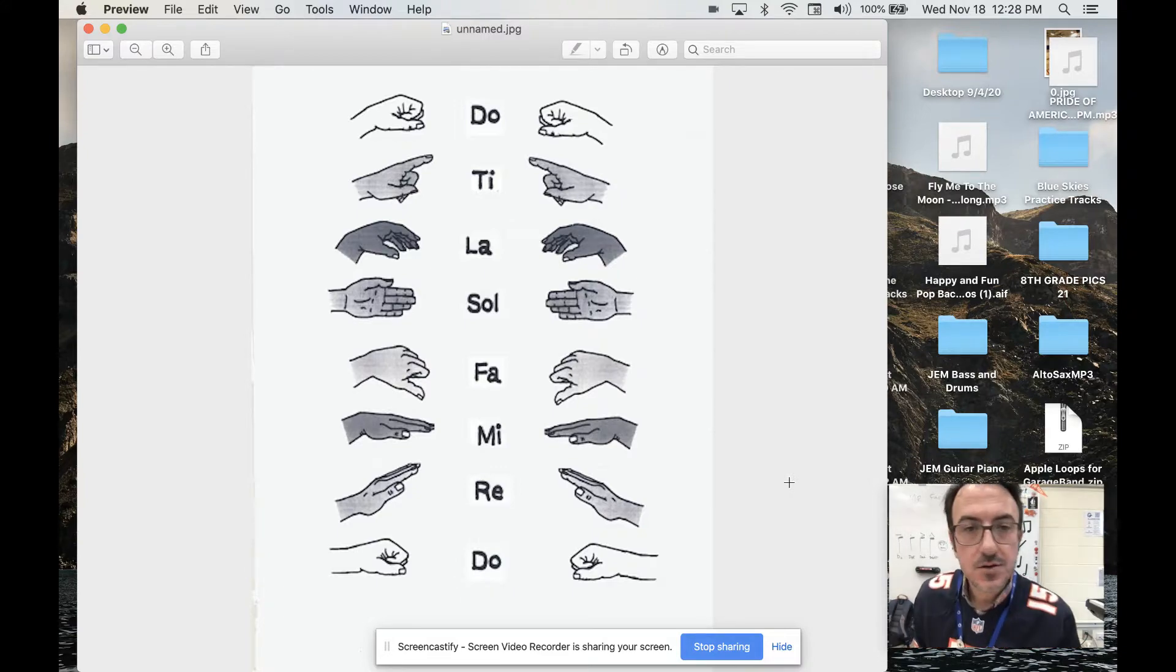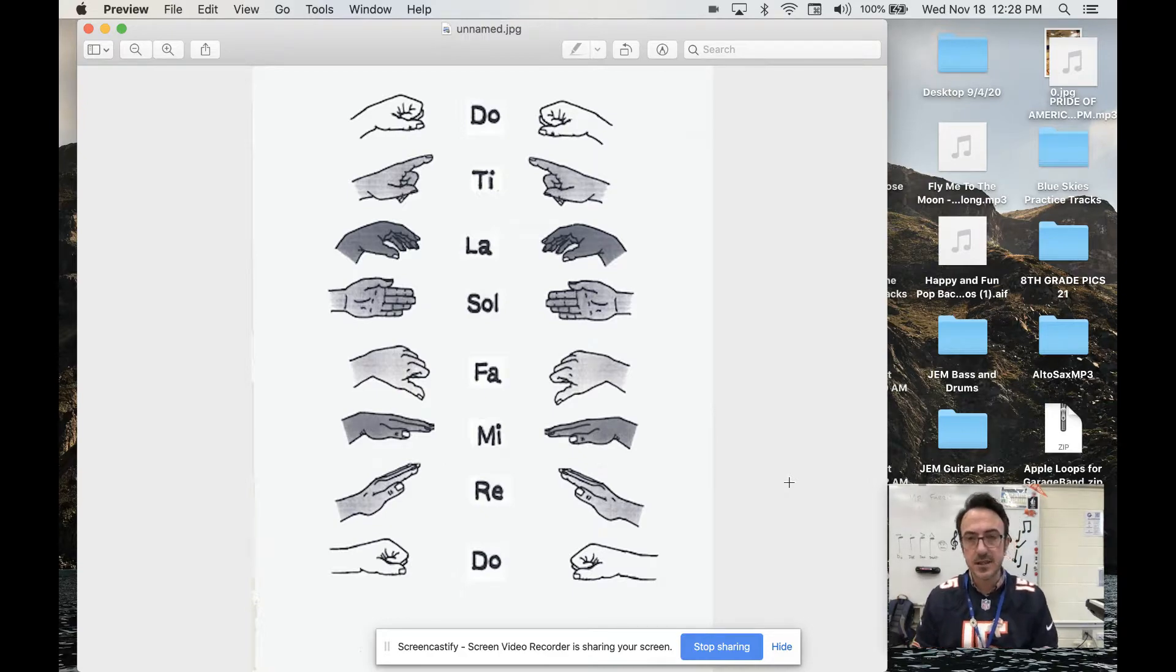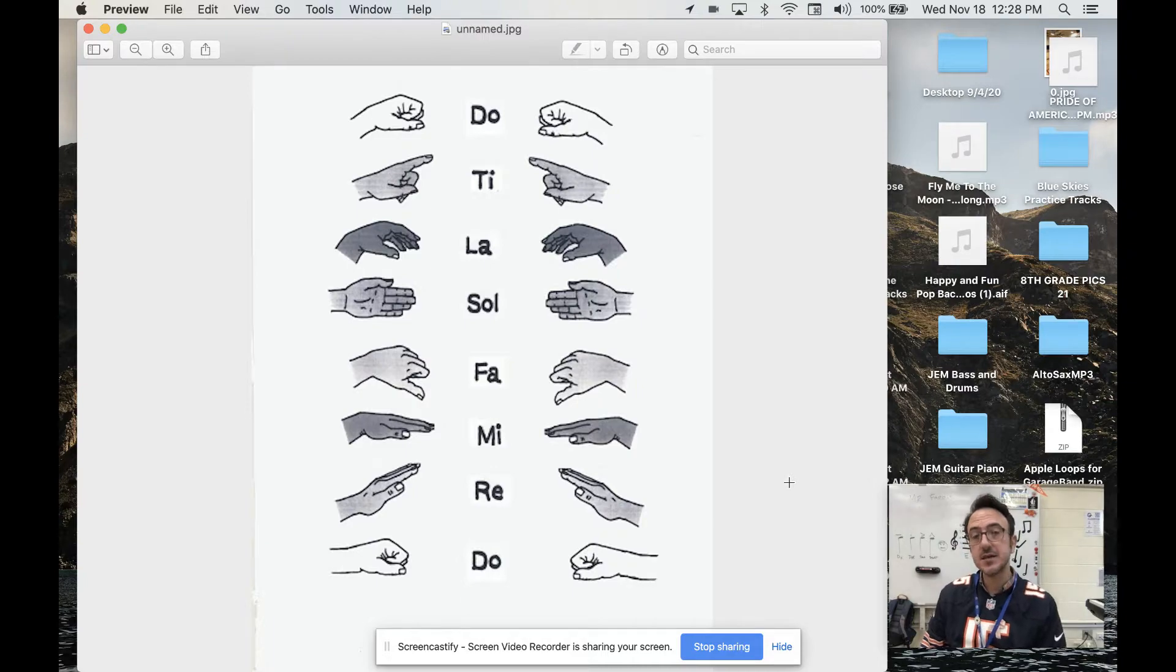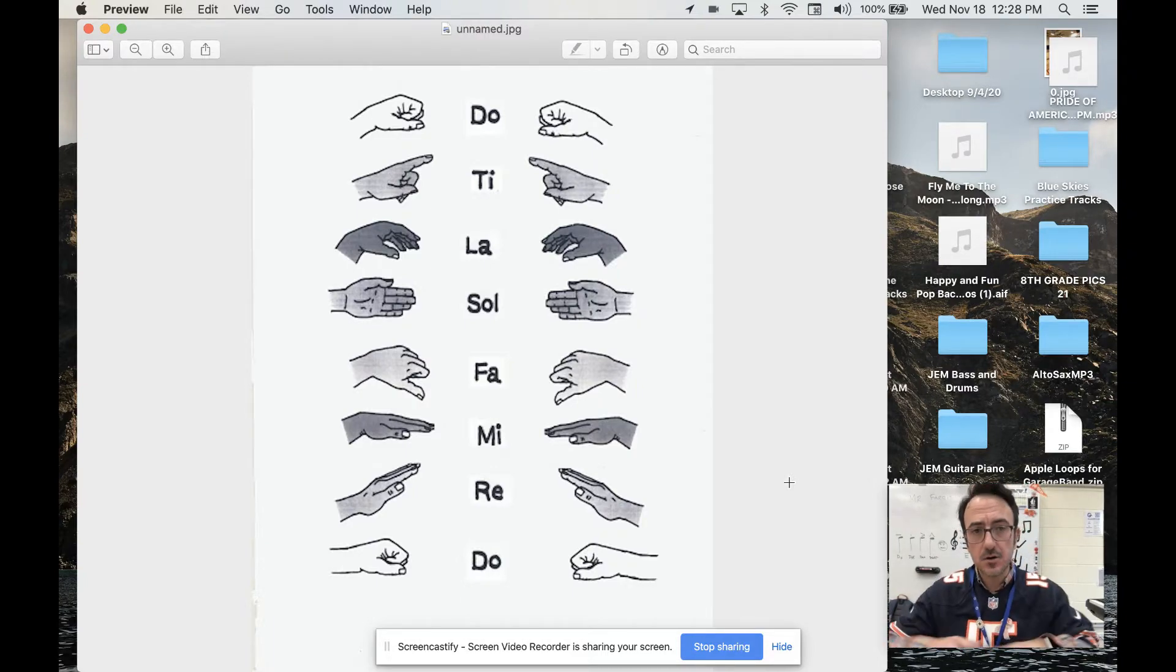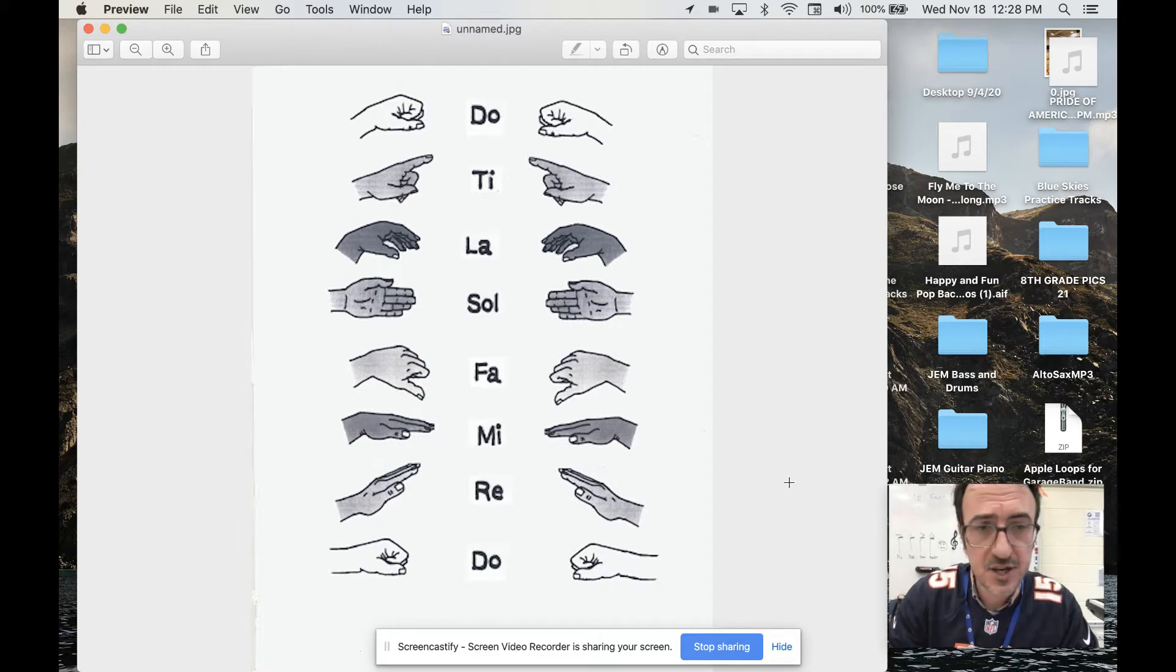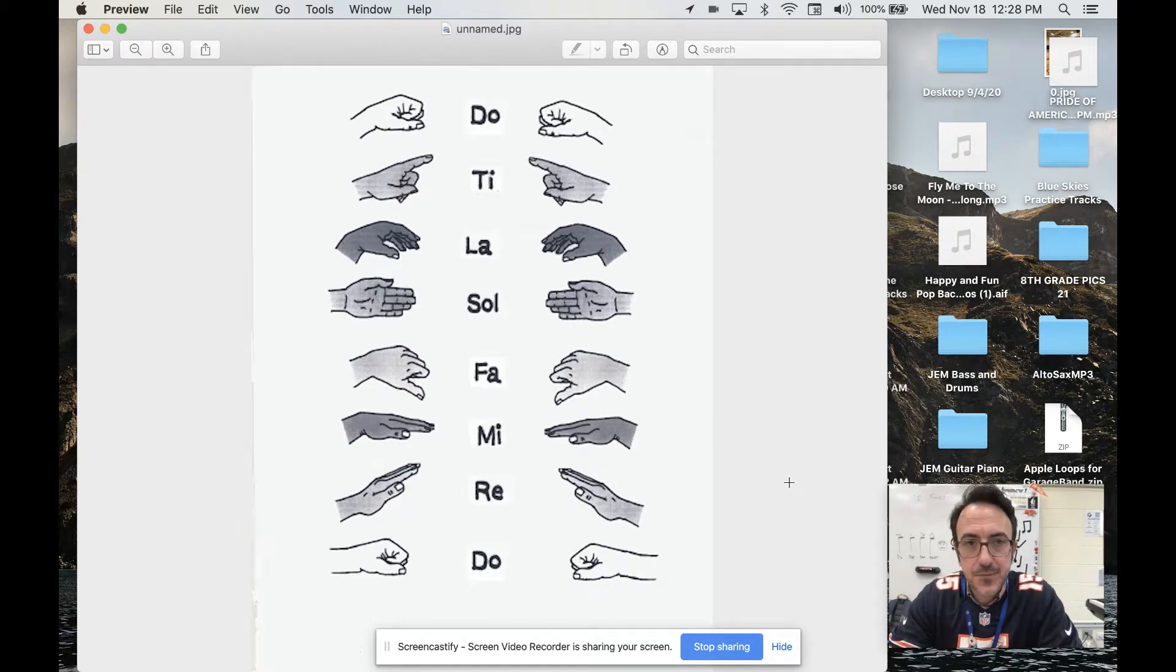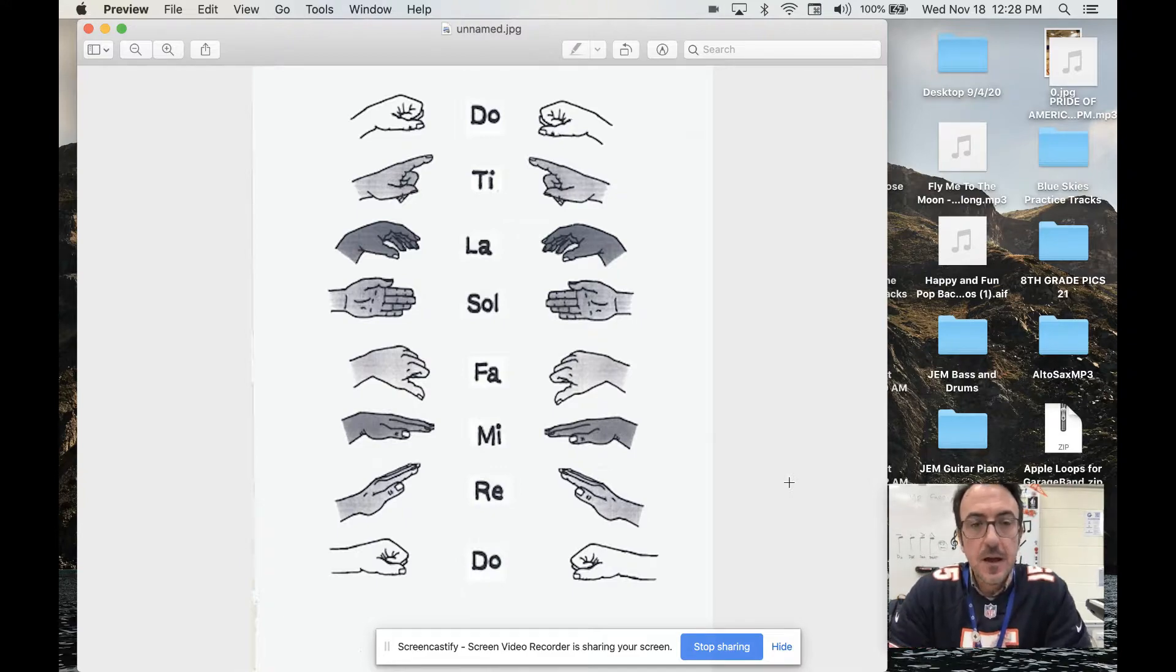So when we are singing, we often use syllables like do, re, mi, fa, sol, la, ti, do. The real name for those syllables are solfege. Can everyone say solfege? S-O-L-F-E-G-E, solfege.